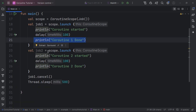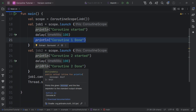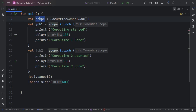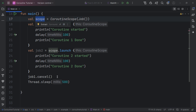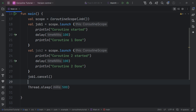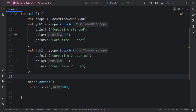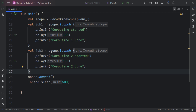Now if we have 20 more jobs and want to cancel them all one by one, that's where the scope plays a crucial role. We can easily use scope.cancel to control or cancel all coroutines we have launched. So job1 and job2 are both going to be cancelled.